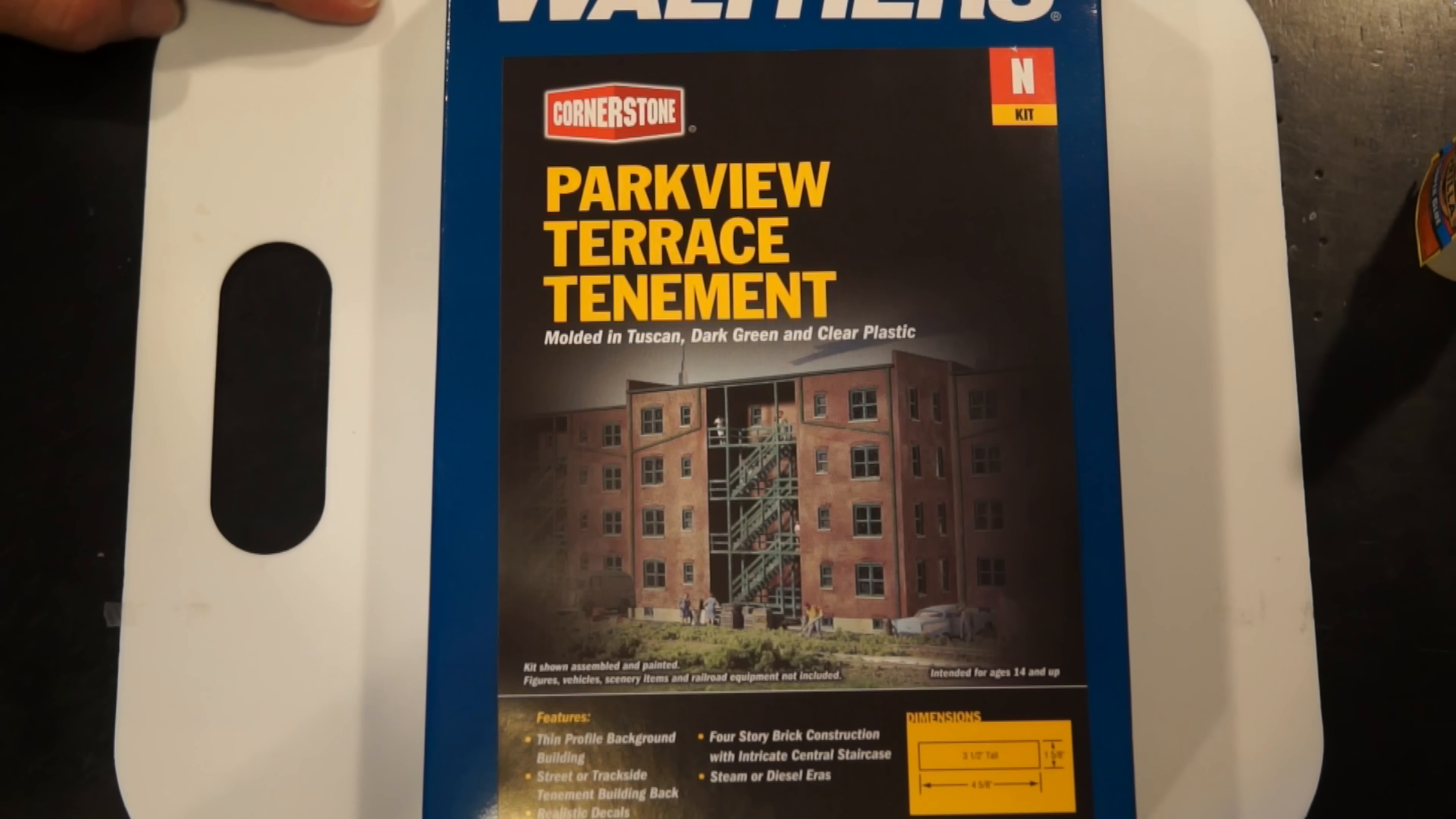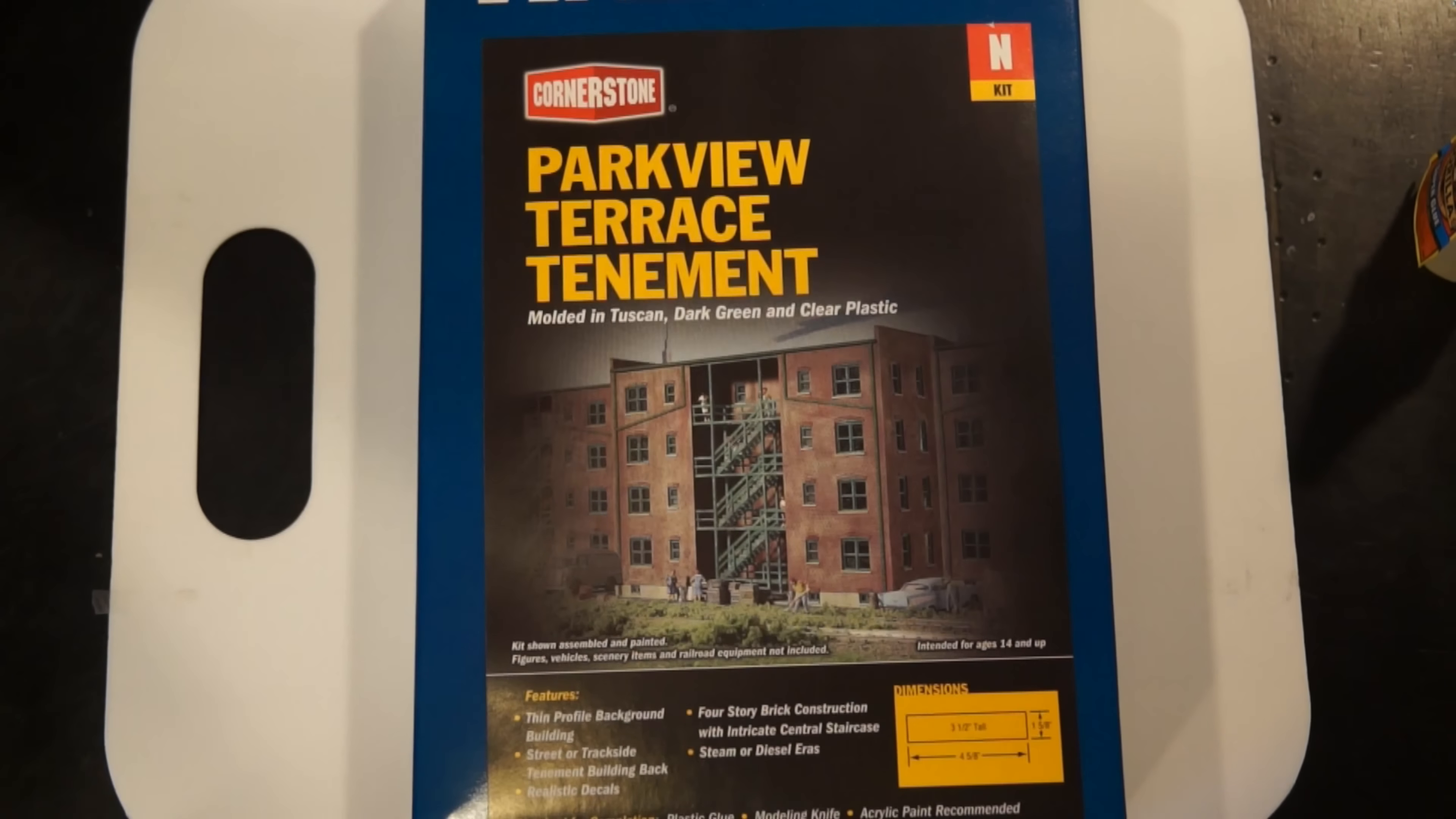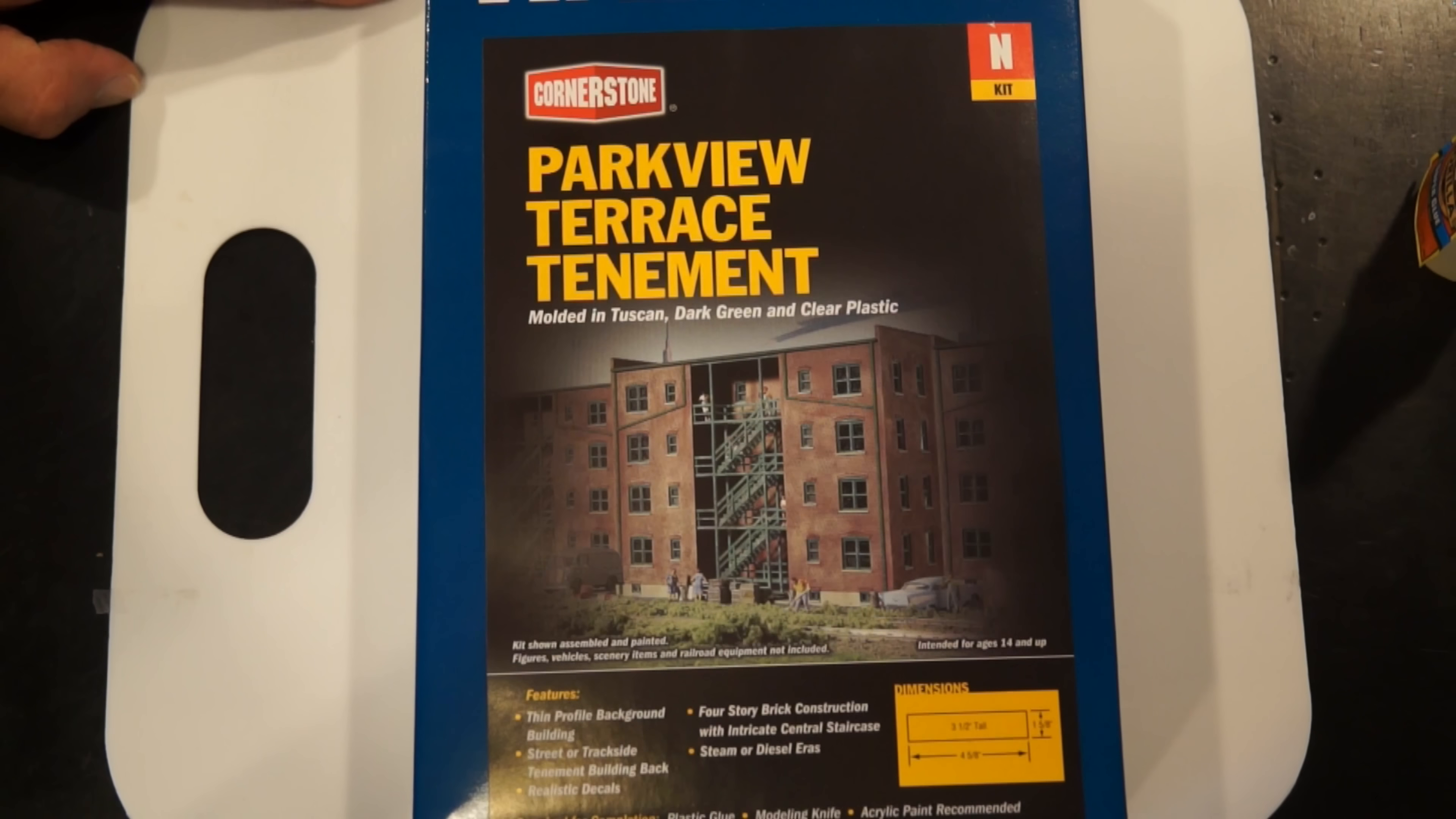This is a half building. In other words, this is for a backdrop. It's not a full building. You would put it on the very back edge of the train track so that you have something back there at the end. That fits everything I need perfectly.